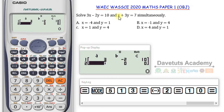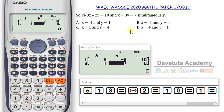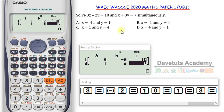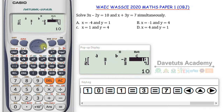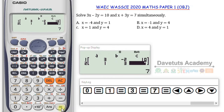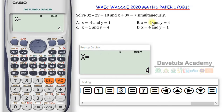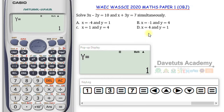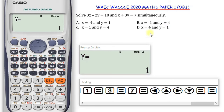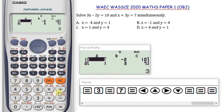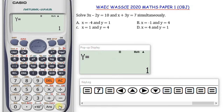Once I'm sure all entries are correct, I press equals again. It gives me the value of x to be 4. Looking at the options, only option D takes the value of x to be 4. I press equals again and y is 1. So the calculator gives us x equals 4 and y equals 1, confirming option D is the correct option in this question.